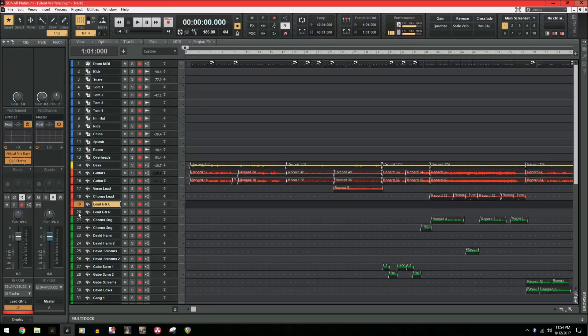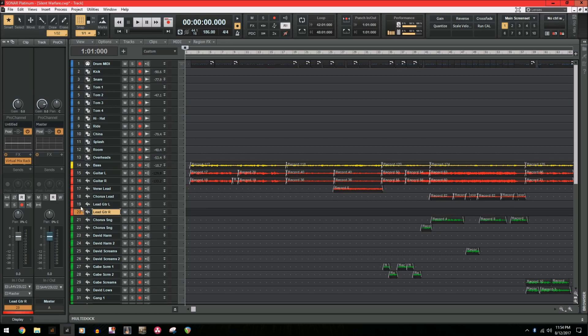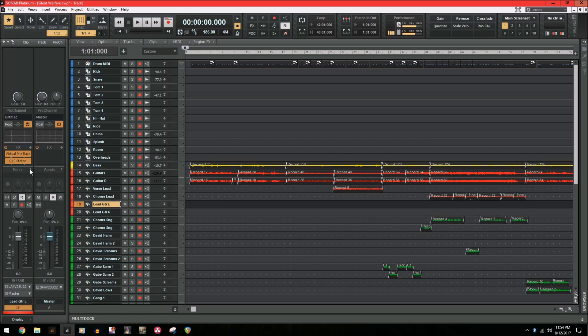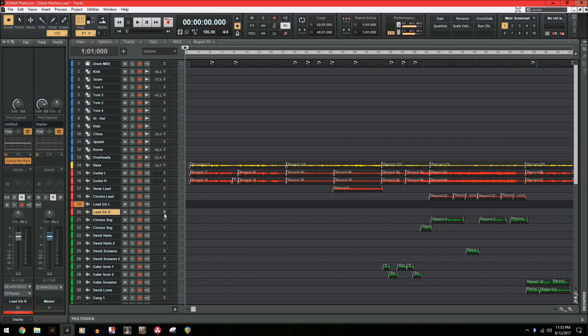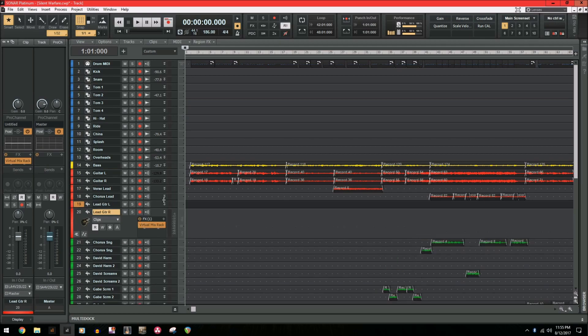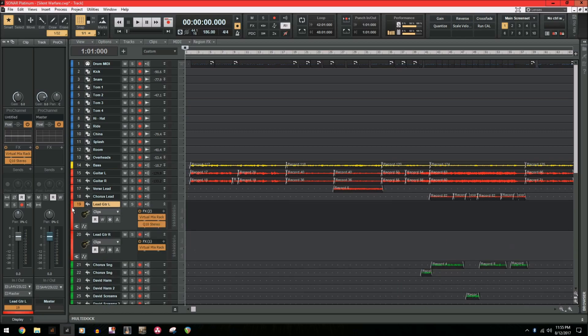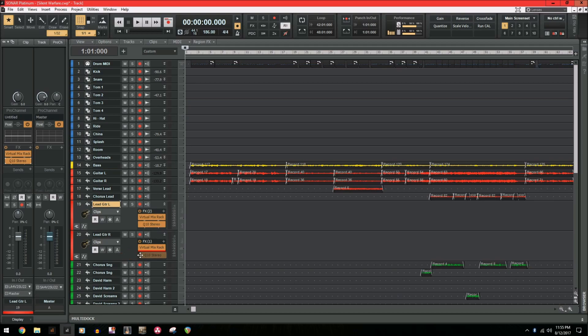So to make that a little bit easier, let me give you an example. I'm going to use both of these lead guitar tracks. Both of the tracks have the virtual mix rack, but I want to drag this Q10 to the lead guitar right. So let's open this and make it easier to see. On Sonar X3, if I were to just drag the Q10 on top of the track right here, it would put it under the virtual mix rack like so.